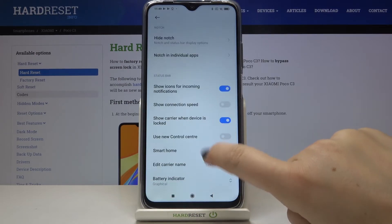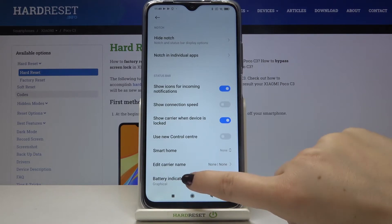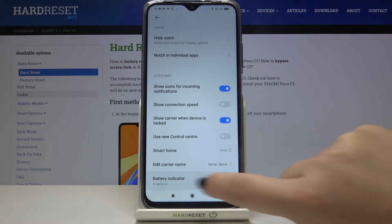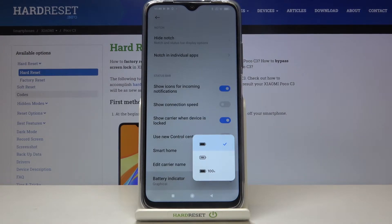Now let's scroll down to the very bottom and here we've got the battery indicator, so let's tap. As you can see here we've got three different options to choose from. The very first one is currently applied, which means that on the status bar we've got only the battery icon.